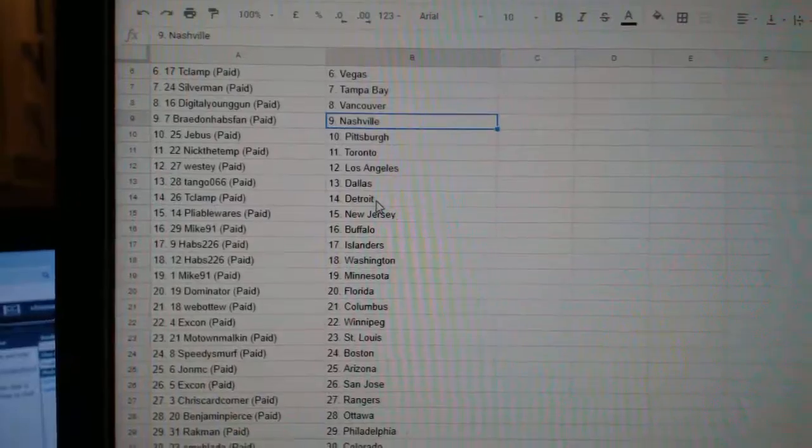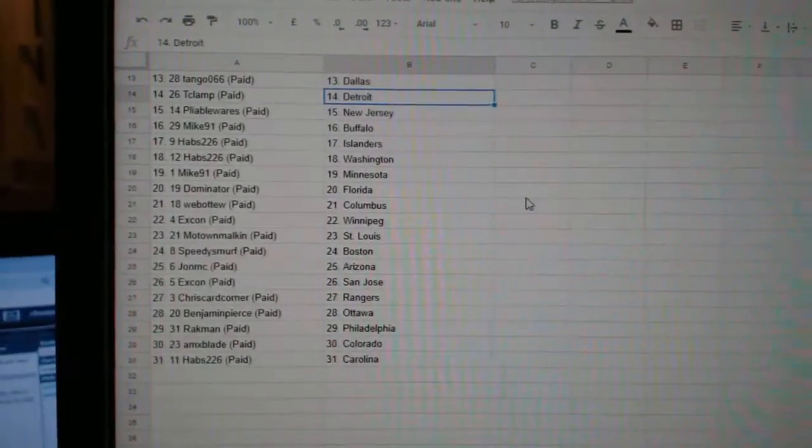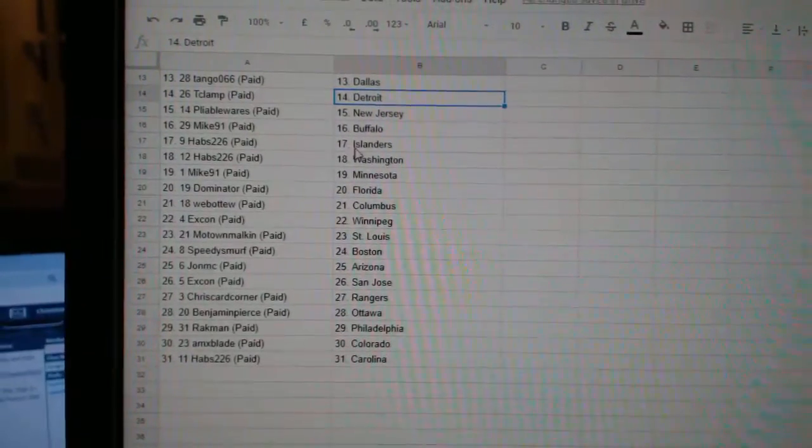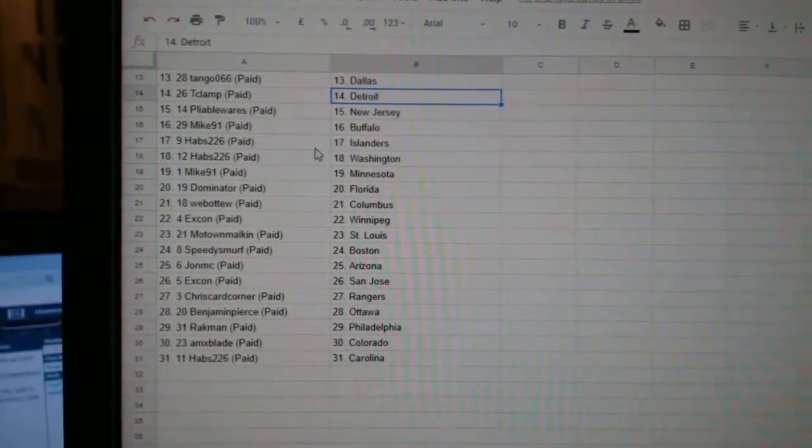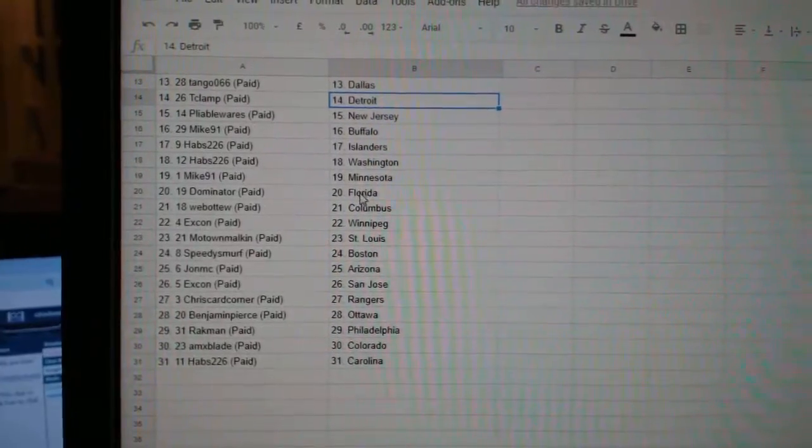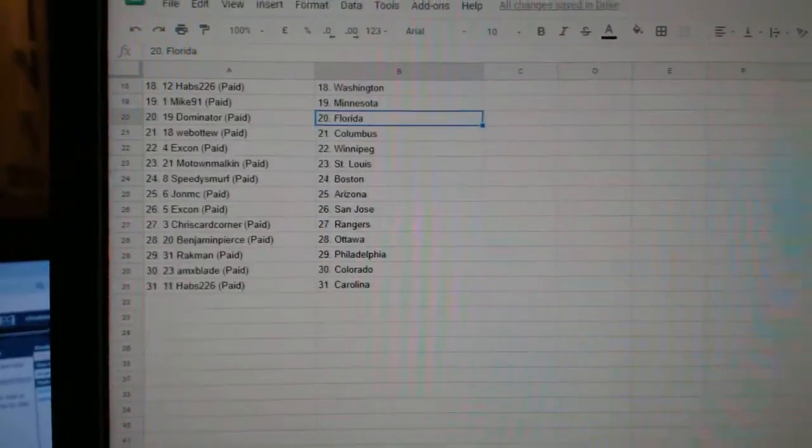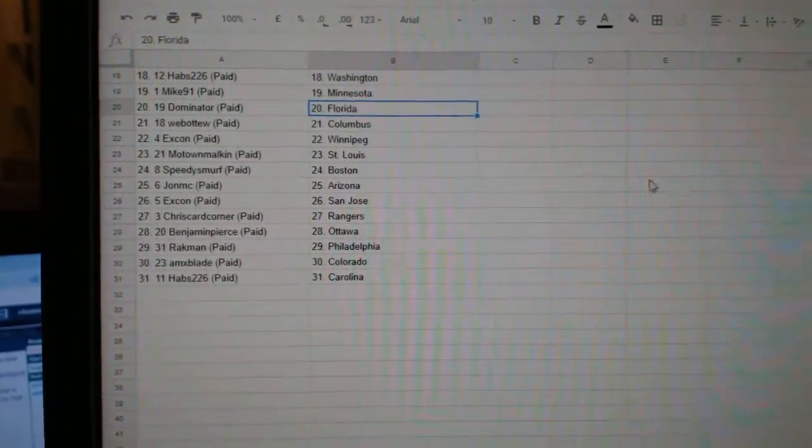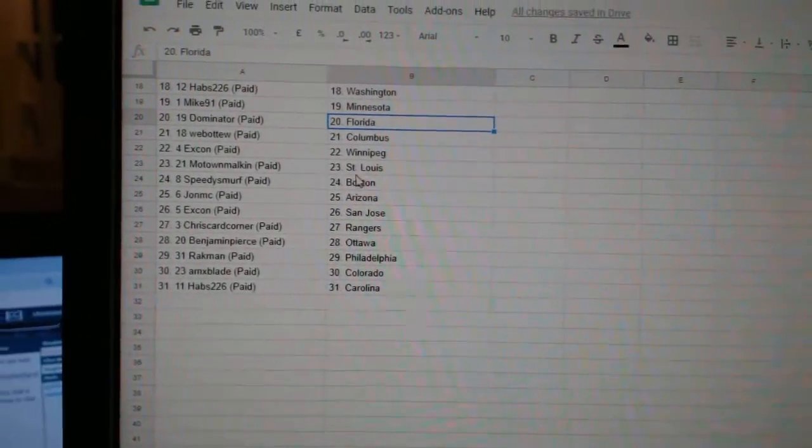Tango Dallas, T-Clamp Detroit, Pliable New Jersey, Mike 91 Buffalo, Habs Islanders Washington, Mike Minnesota, Dominator Florida, Web02 Columbus, X-Con Winnipeg, Motown Malkin St. Louis.